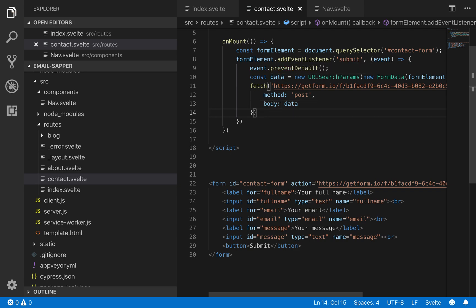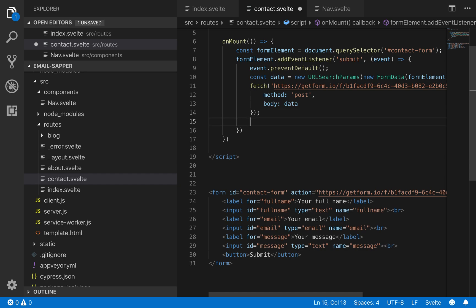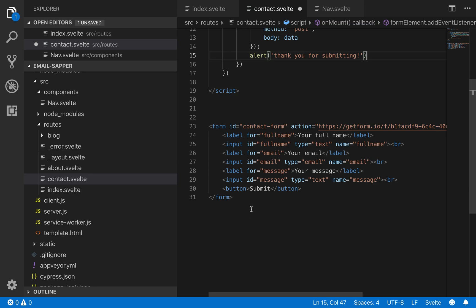But now rather than it redirecting us to that generic thank you page, we can do something like alert, thank you for submitting. Now in reality you probably wouldn't want to do this. You might have like an empty div here that says thank you for submitting or something.